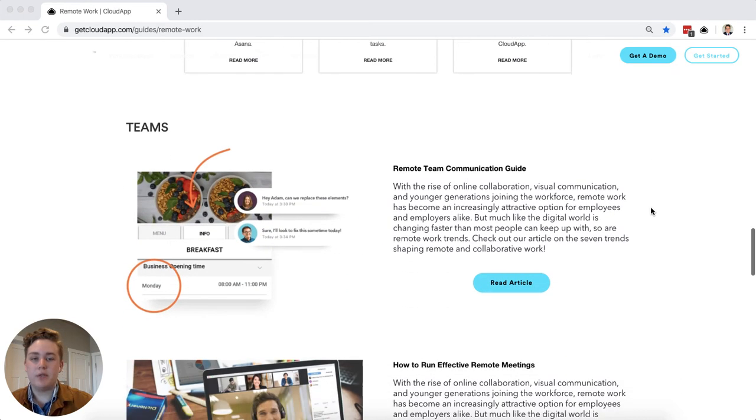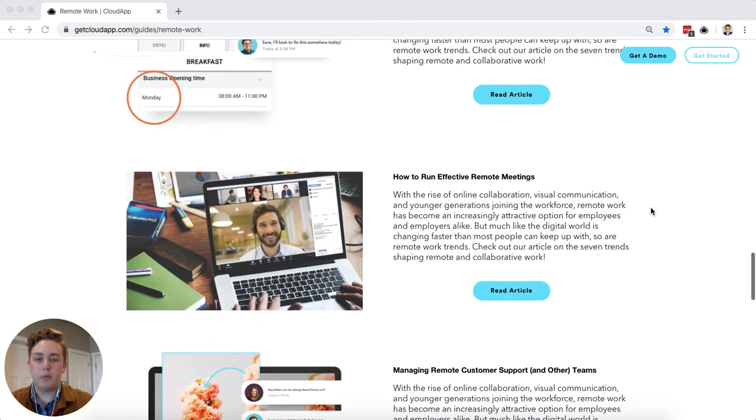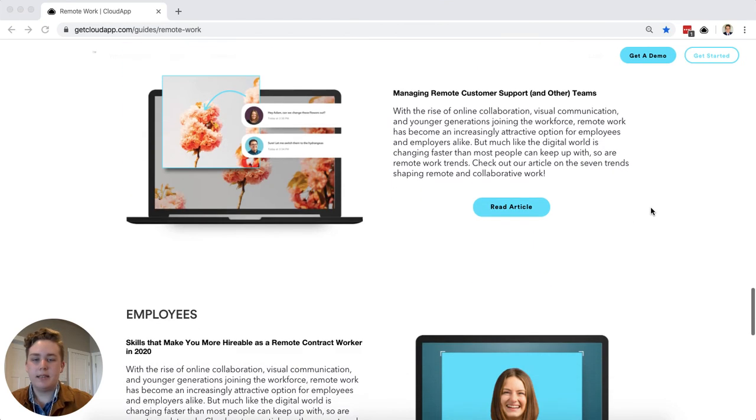We also have a section for teams. This includes resources on how to communicate best as a team, how to run remote meetings as a team, and how you might best build a team that is remotely based.